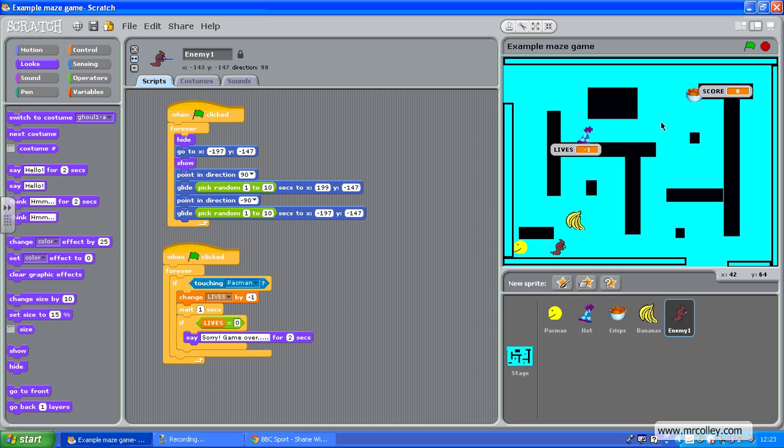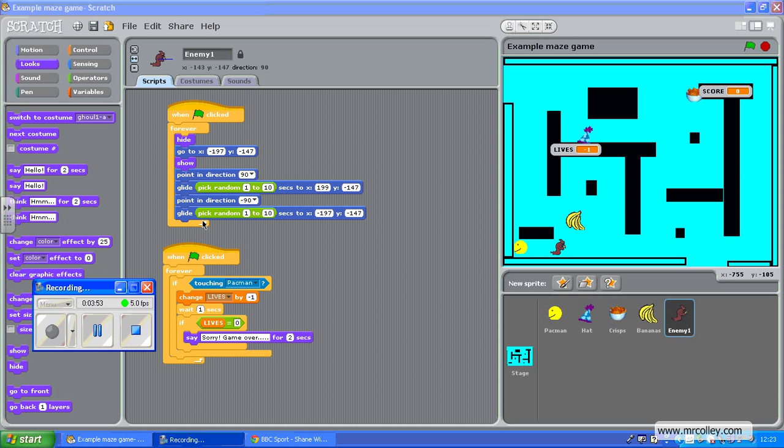Now what we're going to do next is look at a countdown timer. So have a go at putting your baddies in and then move on to the next tutorial.